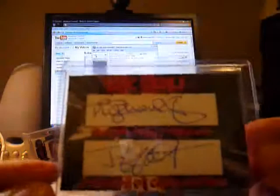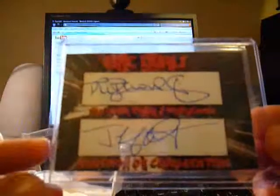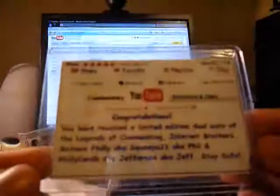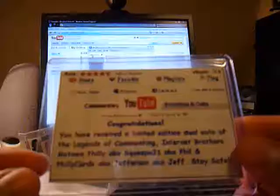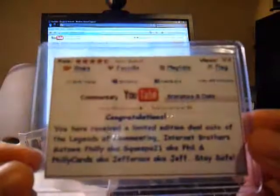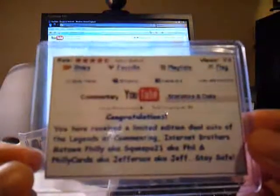Yes, very nice, I got an epic, a dual Motown Philly Philly cards, Legends of Commenting dual auto, and this is sick, and you got the congratulations on the back, that is nice.